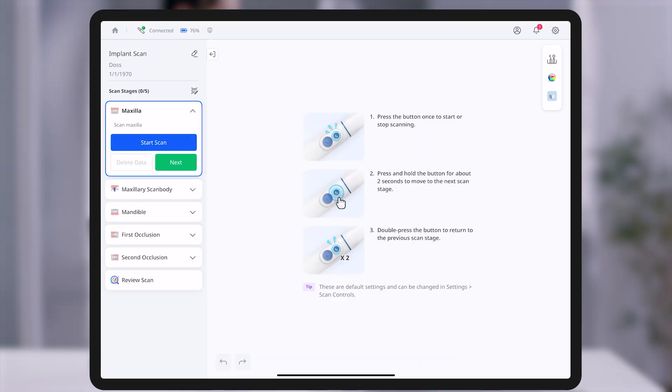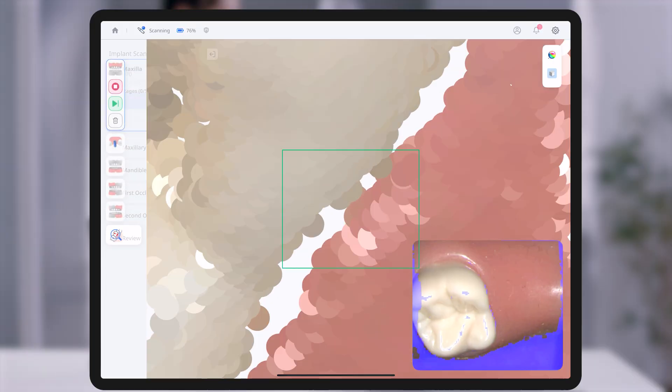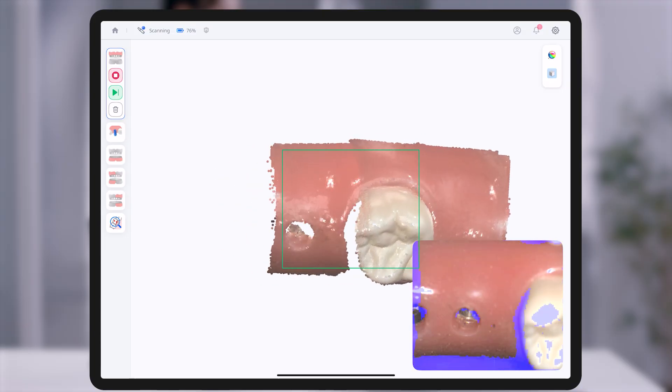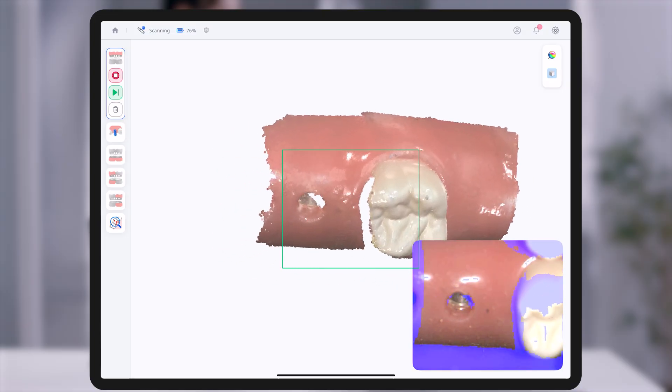Once the workflow is selected, you may begin scanning. Each scan stage can be initiated by tapping the start scan button or using the handpiece button.